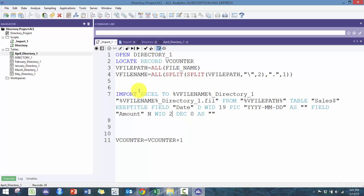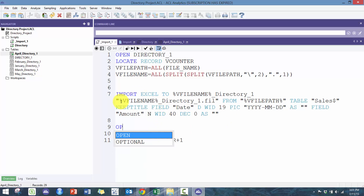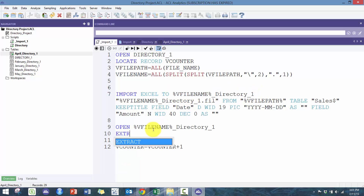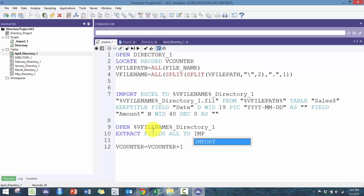You can also force change the field length. For example, I can force change the amount field to be 40 just so that I don't lose any of the data. Then I'm going to OPEN directory1 and extract all fields to a table called import_directory1. The challenge will be: how do I know whether or not I need to append it?